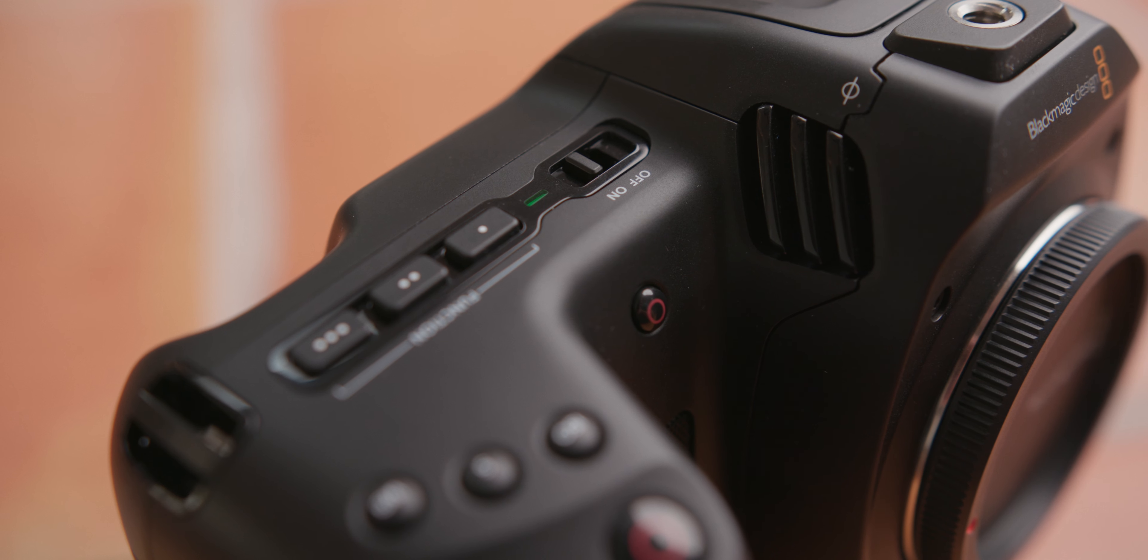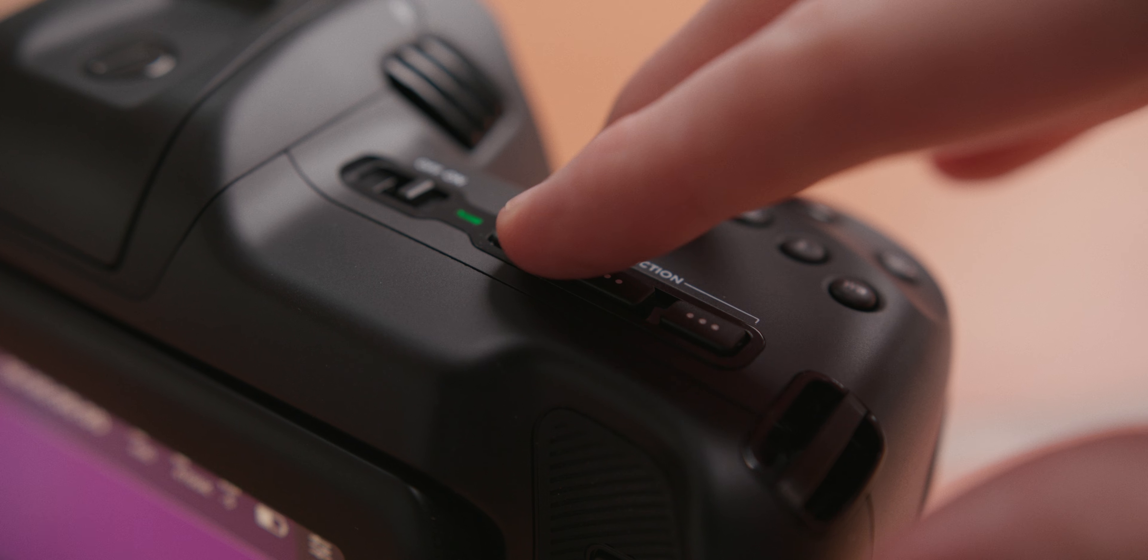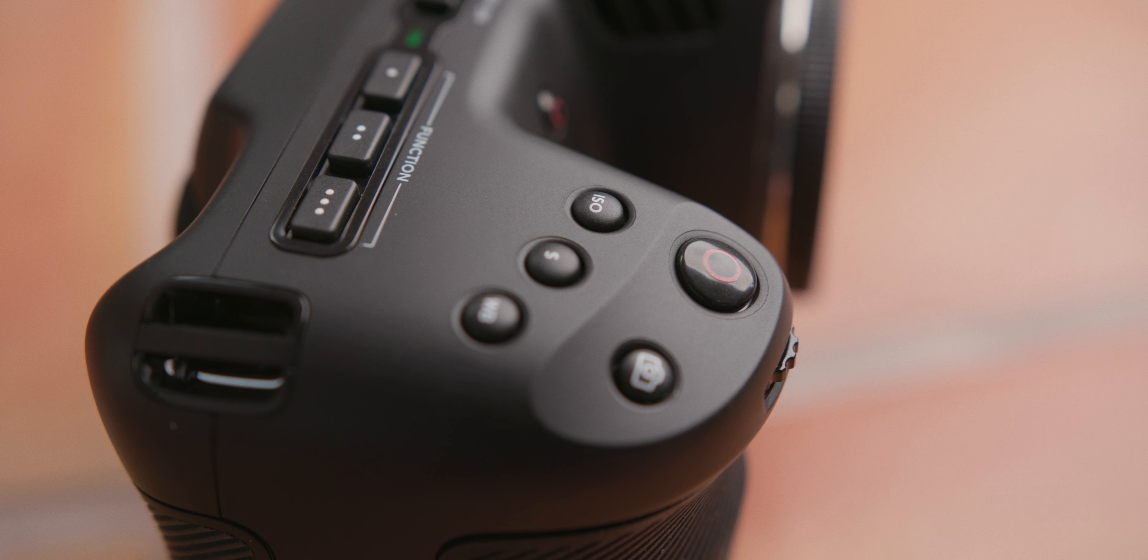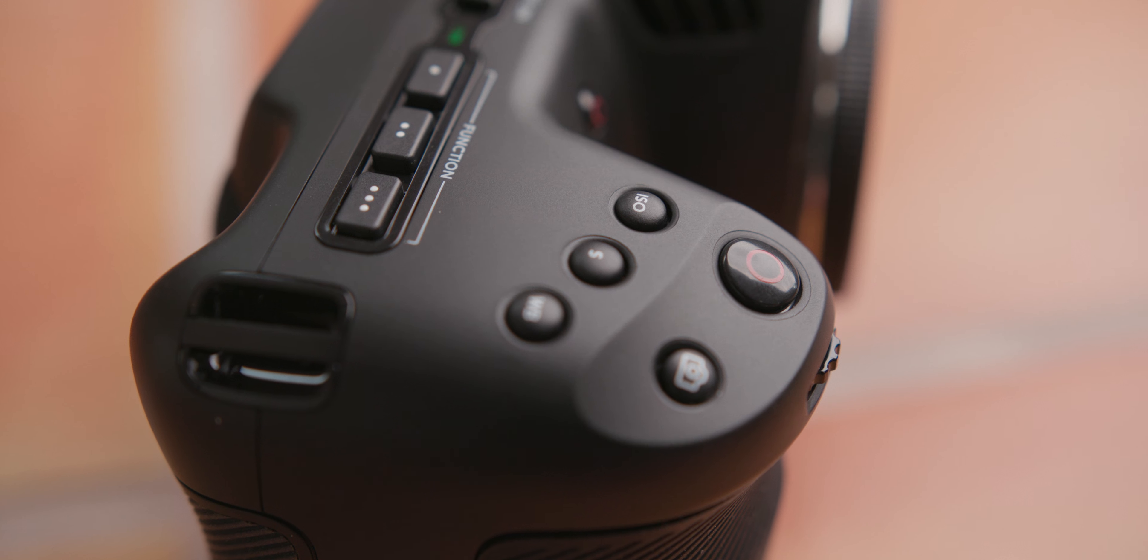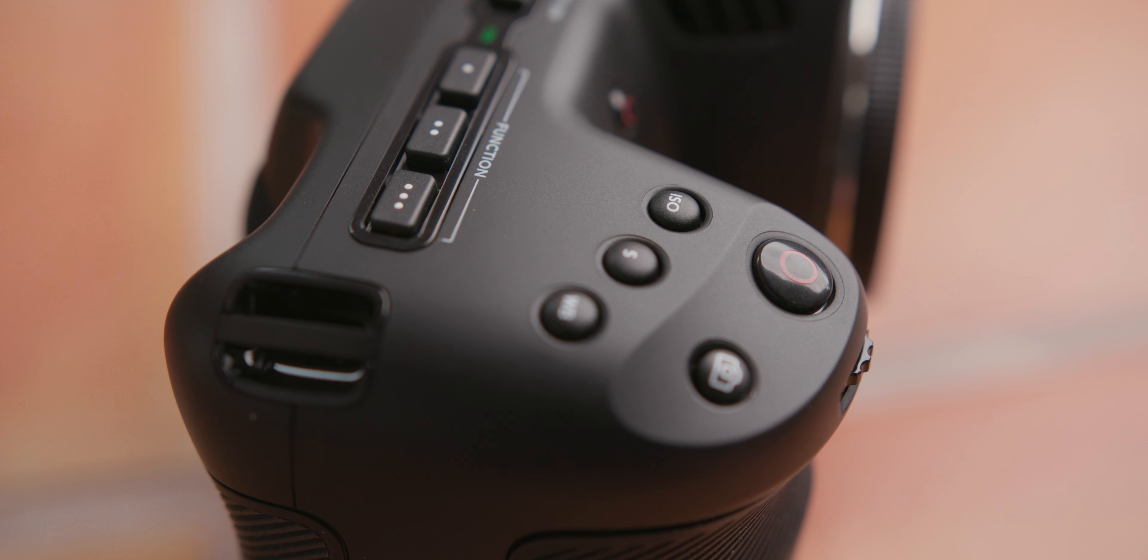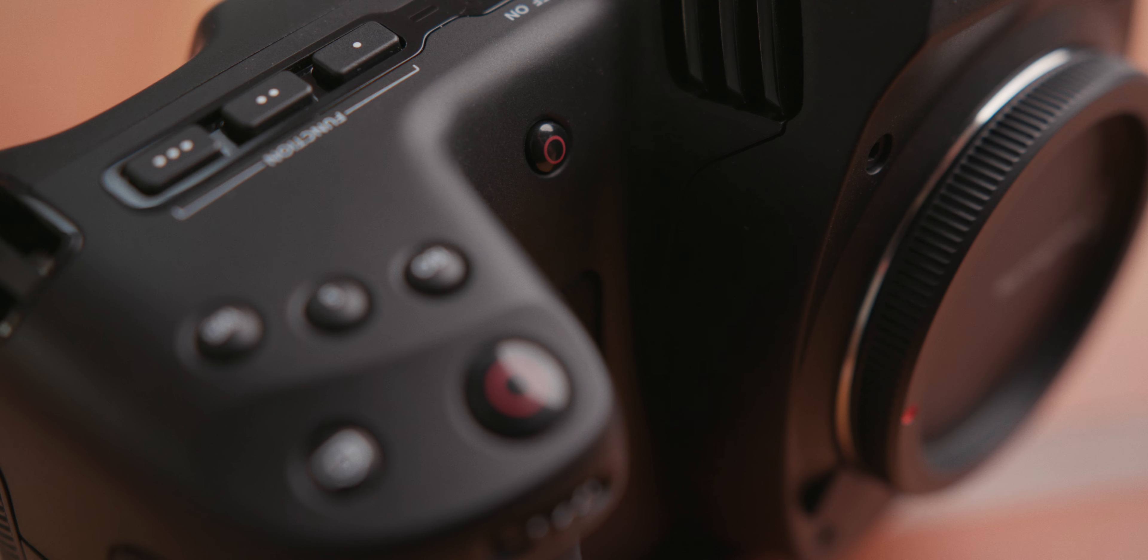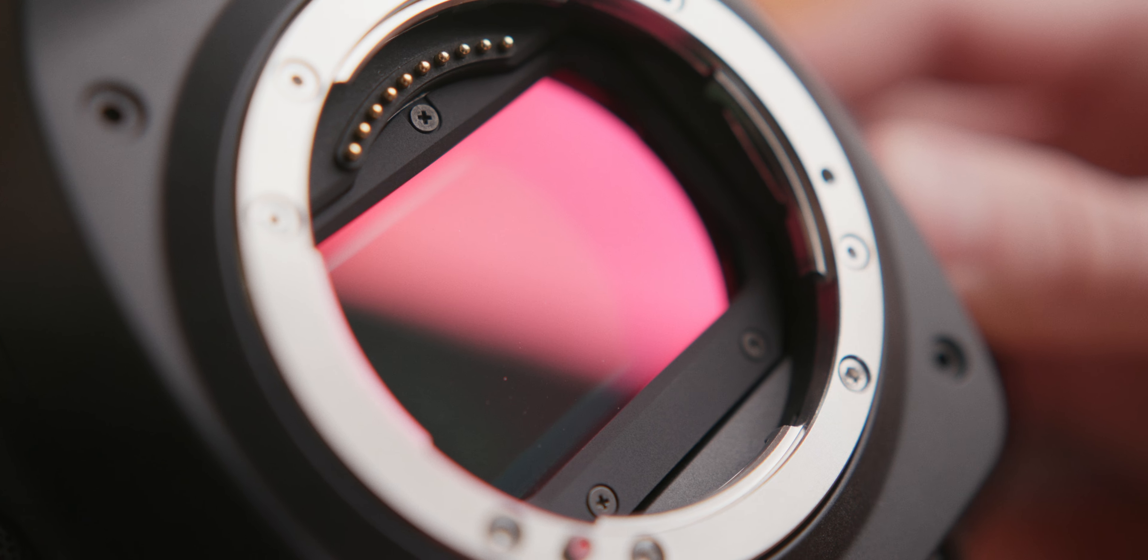On the top of the camera body, Blackmagic gives us a power switch and three customizable function buttons. I keep mine set to false color, peaking, and view LUT. Deeper into the grip there are white balance, ISO, and shutter buttons, as well as record, frame grab, and a control dial. Also, in case you need it, there's another record button on the front of the camera.